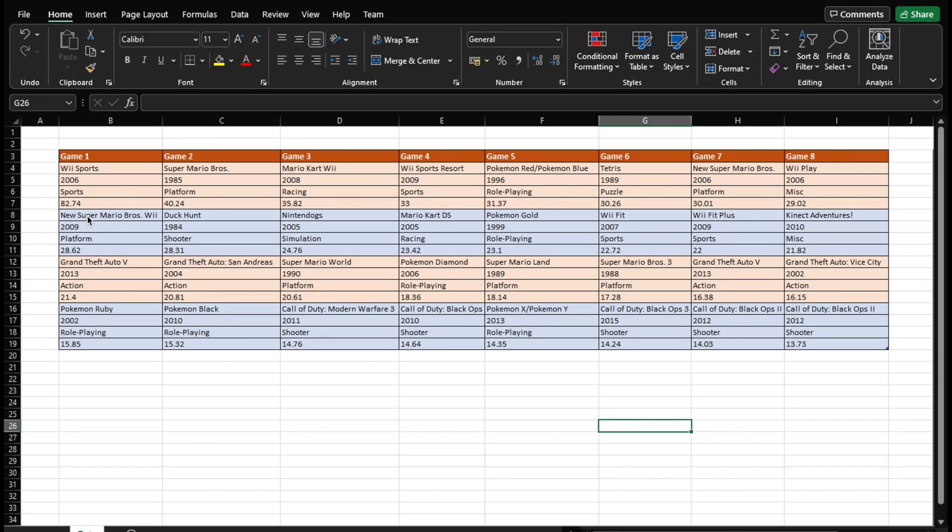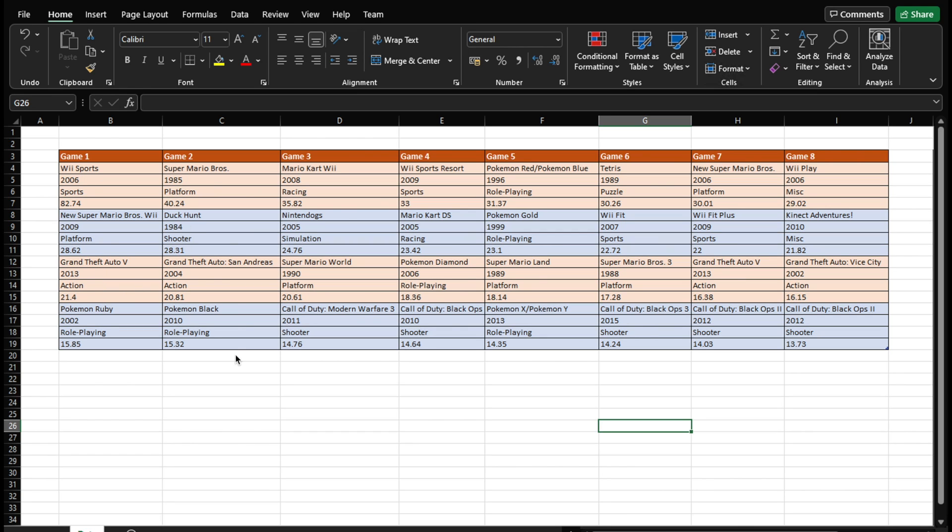And similarly, you can see here, there's another record here, which is New Super Mario Brothers on 2009 platform, and then 28.62 million. So Duck Hunt, so on and so forth. So you can see here, there are records, which are vertically stacked over one another in this column. But then we have multiple columns of records like that. So you can see this orange colored strip here. So this one is one row, but each row consists of four rows.